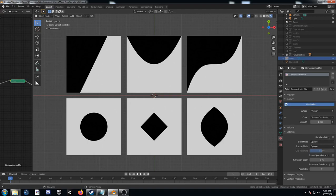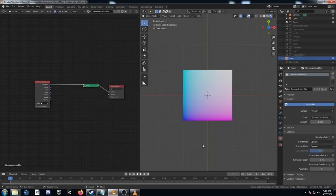In part one, we explored the texture coordinate node and a few of its outputs, and then we made these six basic shapes and played around with them, just tweaking them a little bit. Let's take a look at the texture coordinate node again, just briefly here.